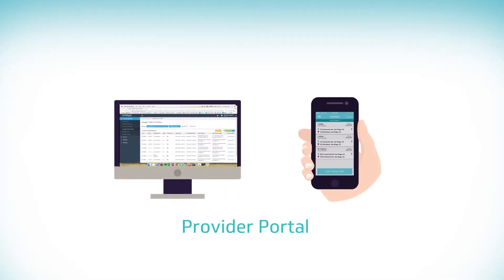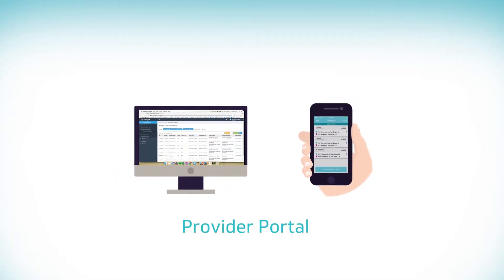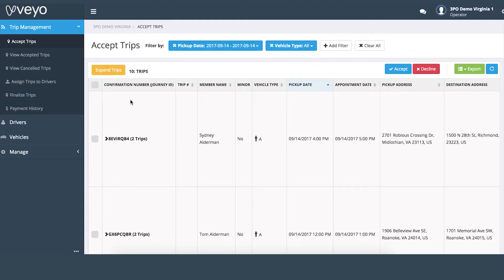Let's begin with how to dispatch trips to your drivers. To start, you must first accept trips in the provider portal. Begin by logging into the provider portal at providers.vao.com and going to the Accept Trips tab.